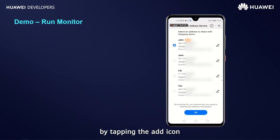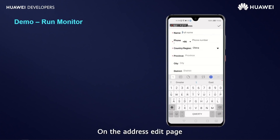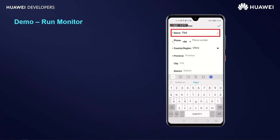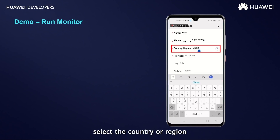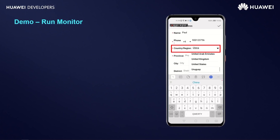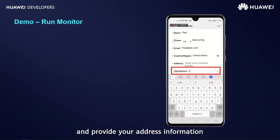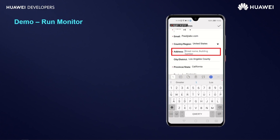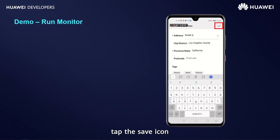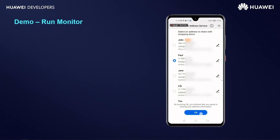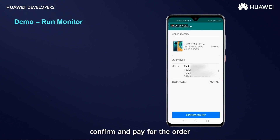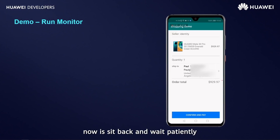You can also add a new address by tapping the Add icon in the upper right corner. Under the Address Edit page, enter a name and phone number, select the country or region, enter an email address, and provide your address information. Then tap the Save icon in the upper right corner to finish adding the address. Now confirm and pay for the order. Your product will be delivered by the merchant to the selected shipping address. All we need to do now is sit back and wait patiently for the order to arrive.